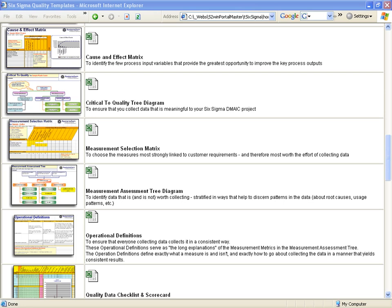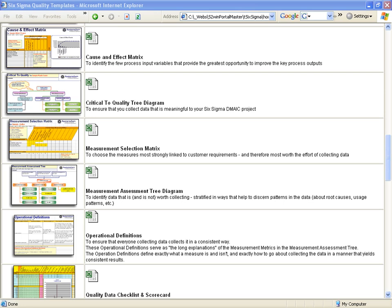Although Systems2win templates don't do any statistics themselves, what we do provide is a convenient way to organize your data to make it easier to use and to get more value from any statistical software. Every single person in your license group can now create a Pareto chart of any of their data. And the more you use this, the more addicted you'll become to charting things.